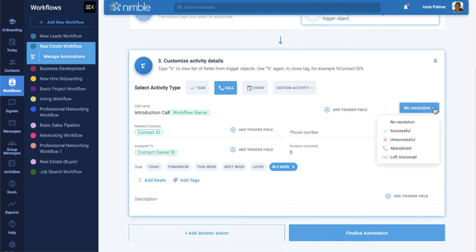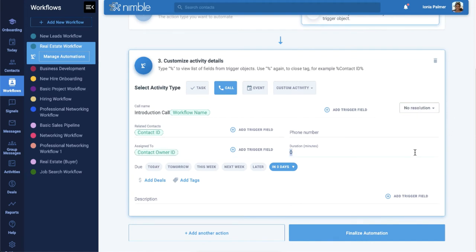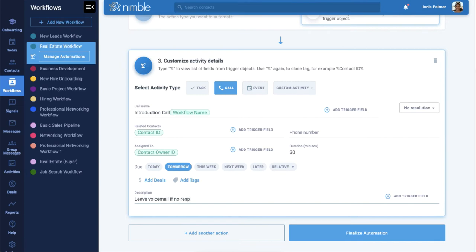Manually, you can choose Resolution, add a phone number, set the duration, and choose a date and time for the call. You can also add a description, relate an existing deal, and a tag.